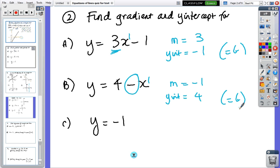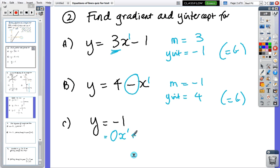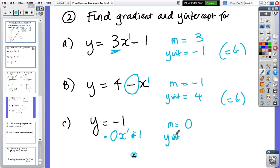In the last one, you've got no x term, so the gradient is zero and the y-intercept is minus one. That's going to be a horizontal line.